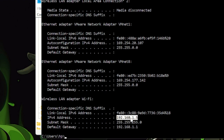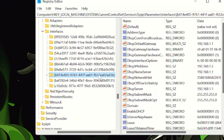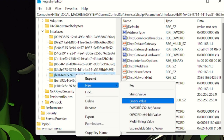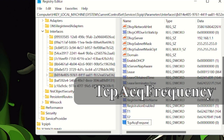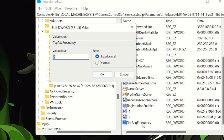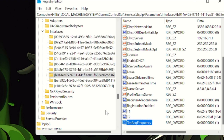Once you find the correct entry, right-click on it, go to New, and click on DWORD (32-bit) Value. Rename it TcpAckFrequency — type it exactly as shown. Hit Enter, then double-click on it. Change the value data from zero to one and click OK.